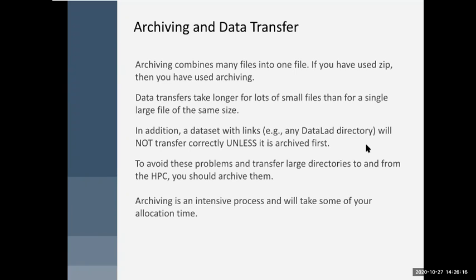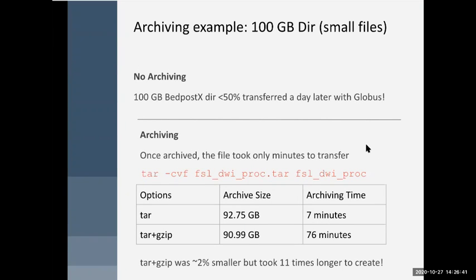All the links will be broken. So to avoid these problems and transfer large directories to and from the HPC, you should archive them. Archiving can be a kind of intensive process and you may have to spend a little of your allocation time on the HPC side to archive and unarchive things, but it's worth it. I recently worked on a project which resulted in about 100 gigabytes of processed files, many of them very tiny little files. Without archiving those — because I didn't realize how crucial archiving was — the file transfer was about half done 24 hours later, at which point I killed it.